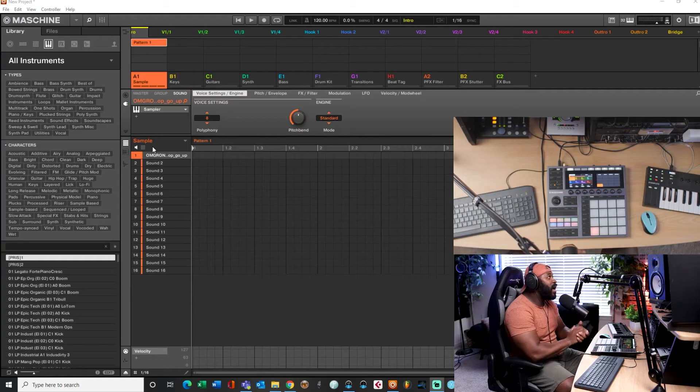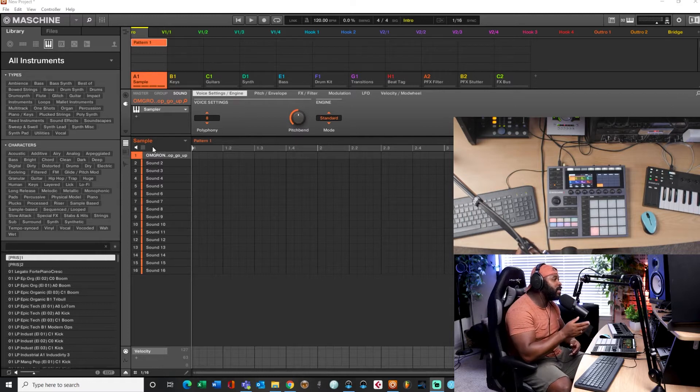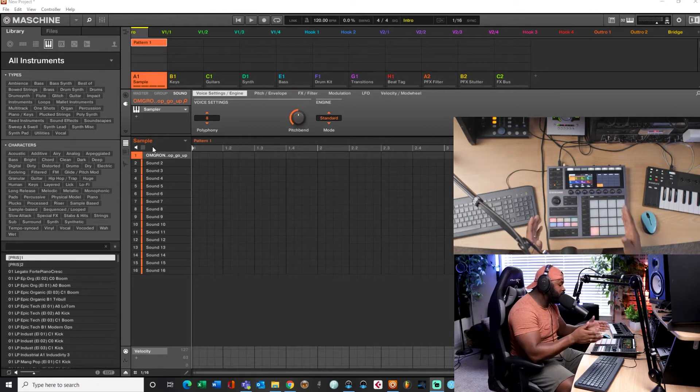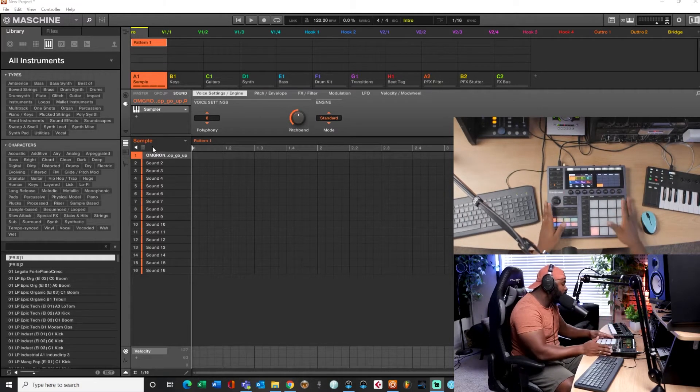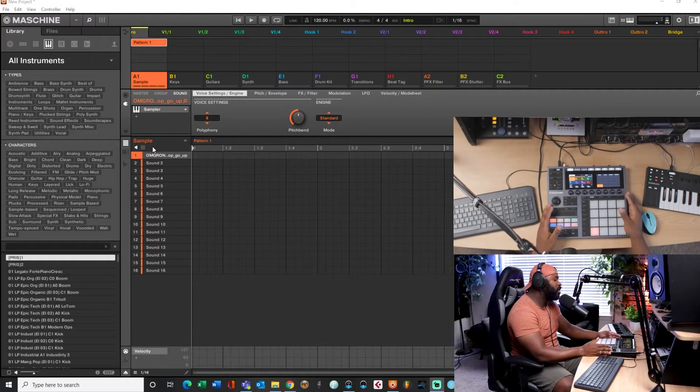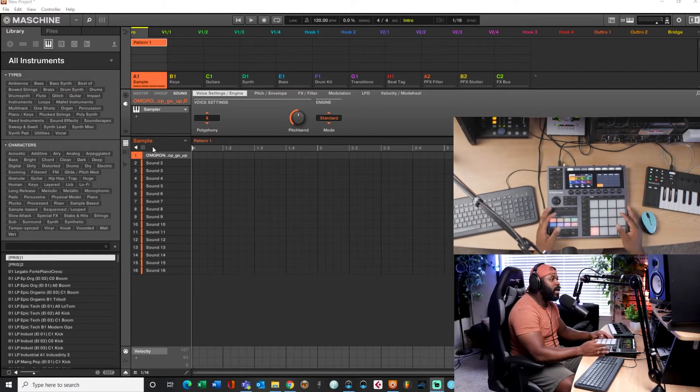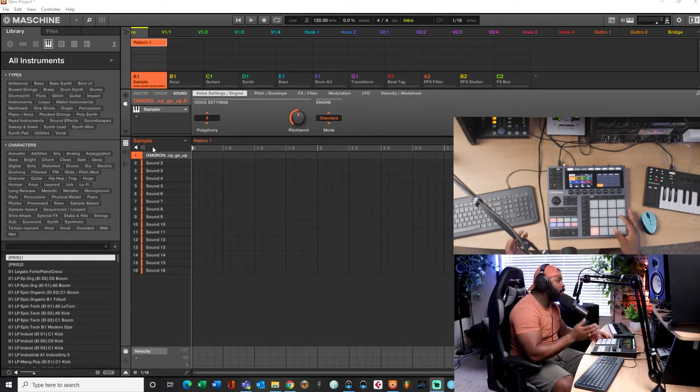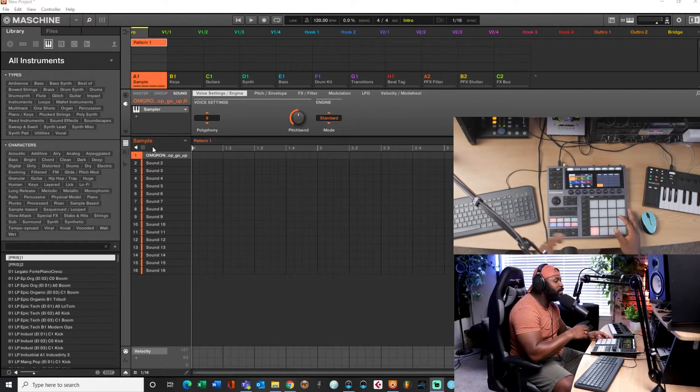Alright, welcome back. As you can see, I got an instance of Maschine pulled up here and I got the Maschine, beautiful Maschine Plus, sitting right here in front of you guys. So I got a sample that I loaded up from Splice.